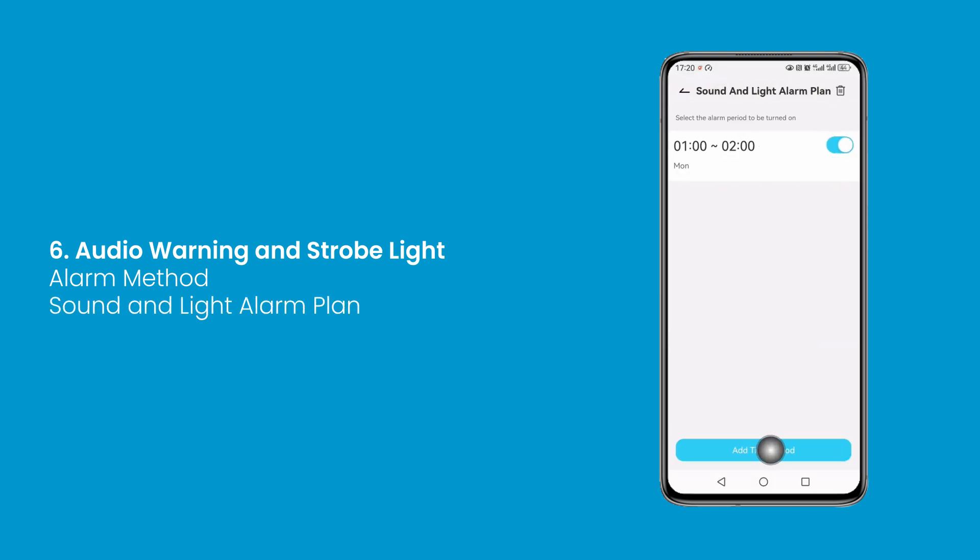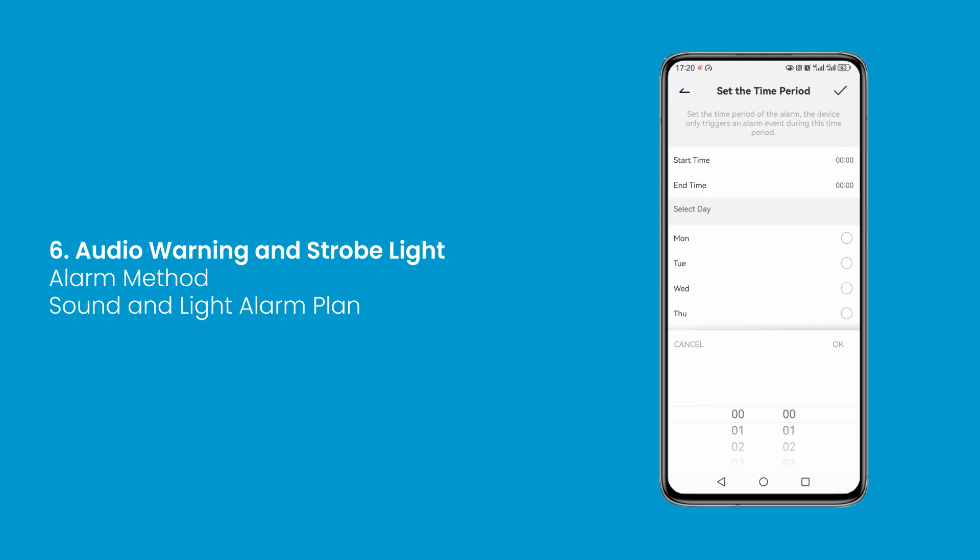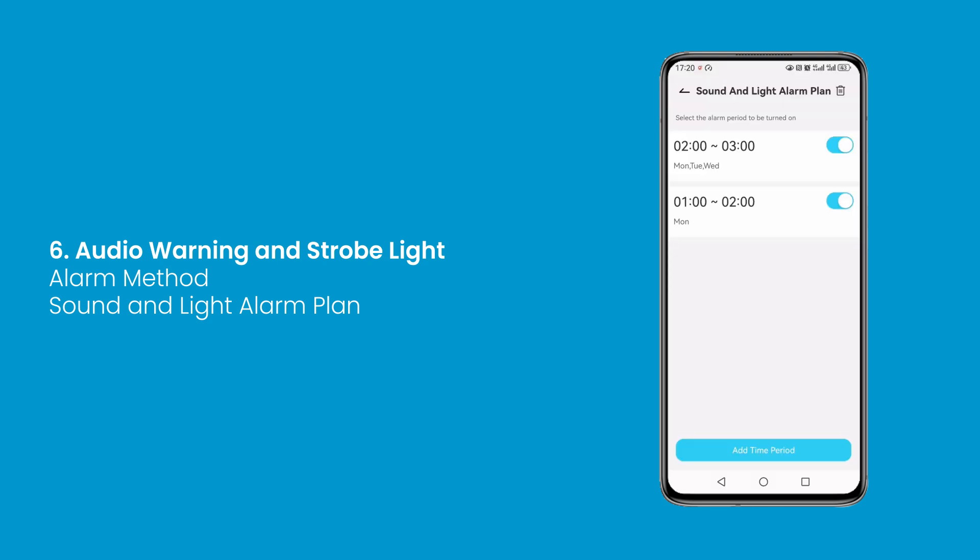If you set the alarm time period, the device triggers alarms only during this time period.